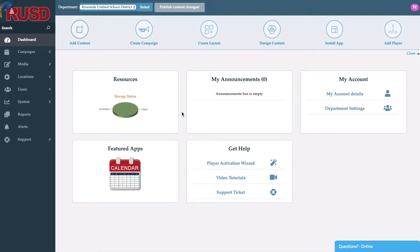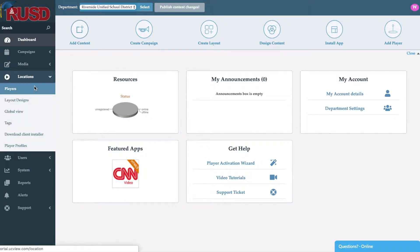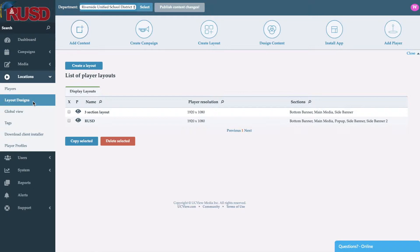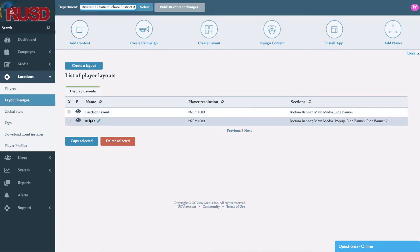So the first thing we want to do is create the look and feel of the screens. We'll go right over to locations, click on layout designs. As you can see I already have two different layouts already created, although it does allow you to create whatever type of look and feel you choose. For this example we'll go into the Riverside Unified School District layout that we've created here.